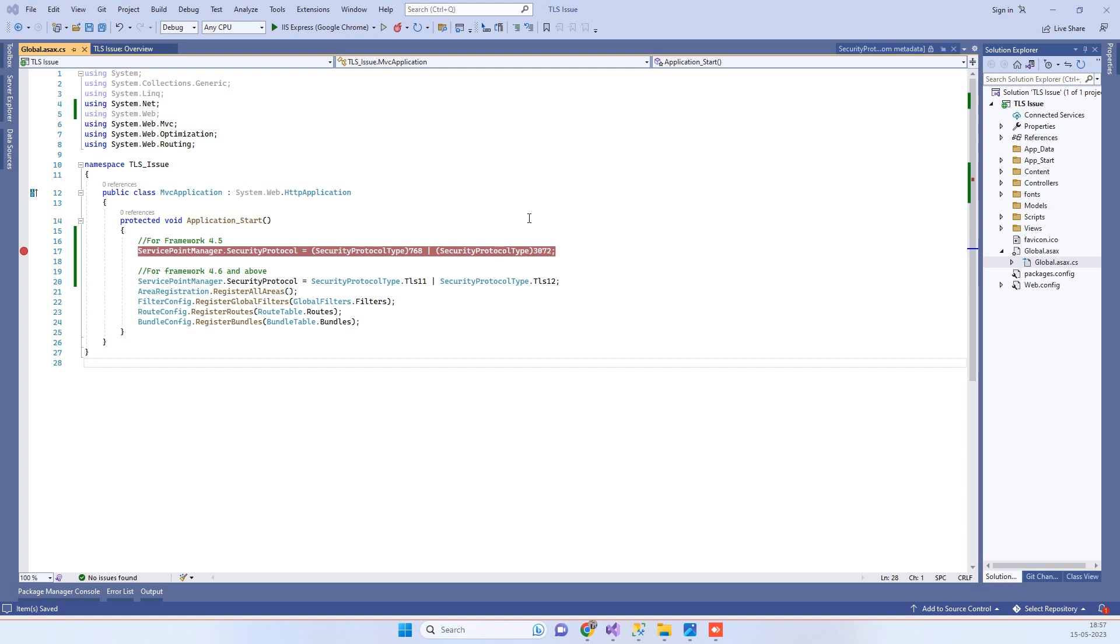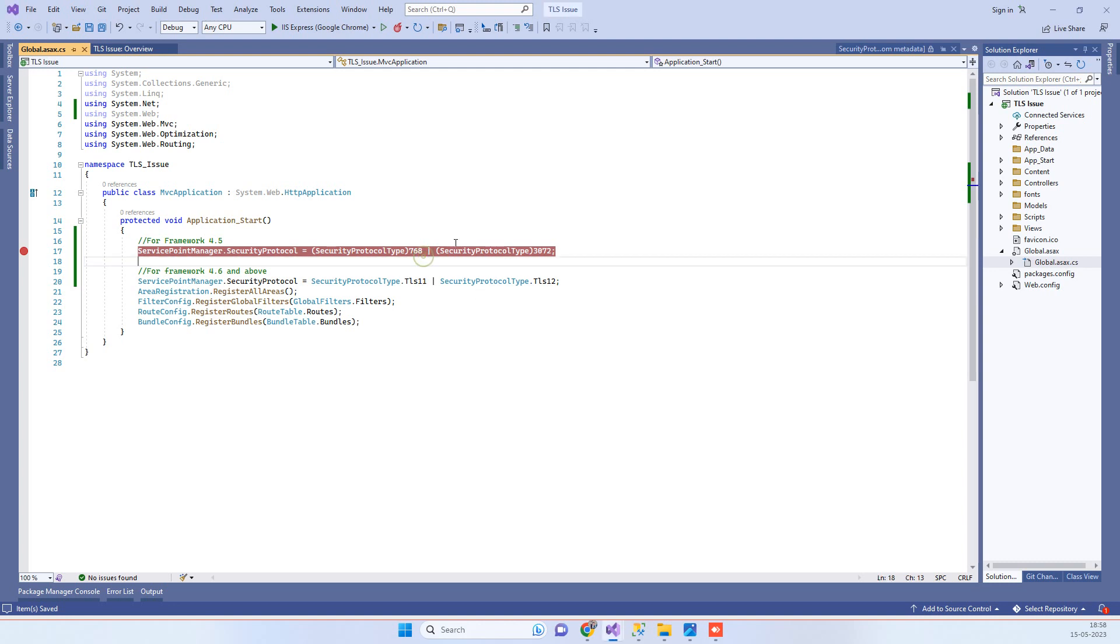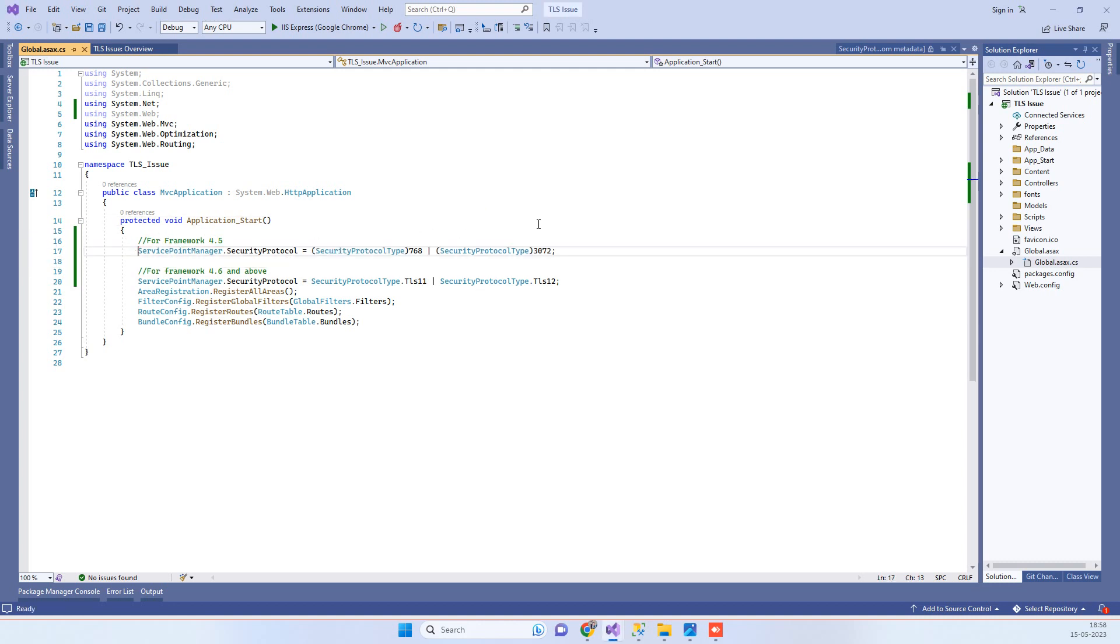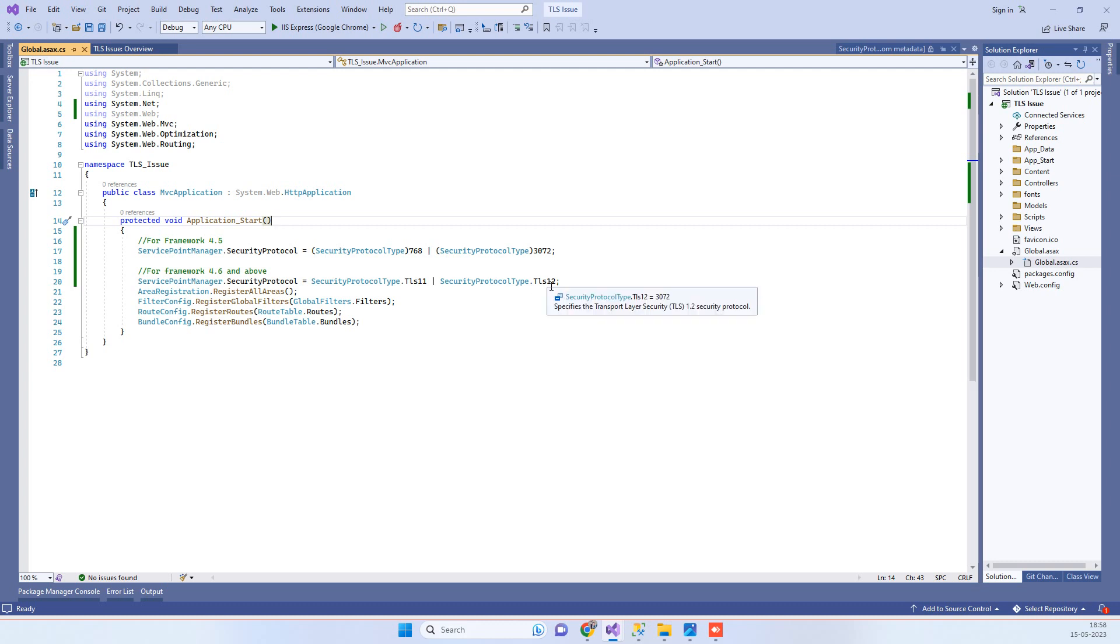Friends, welcome back to Code Tonight. So in today's video we are watching how we can upgrade our application to support TLS 1.2 rather than TLS 1.1. The older versions of .NET Framework support TLS 1.1, but nowadays we always need to support the latest TLS version, which is TLS 1.2.